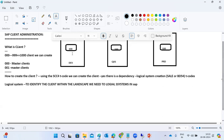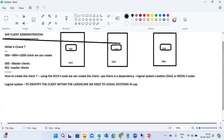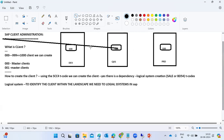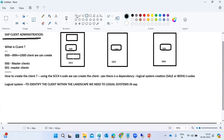Each system has the same client number — say 100. But when data comes in, where does it get stored? In one system you might have clients 000, 001, and 100. Each client requires a separate login; user management is separate per client. So how do we identify where to store the data?